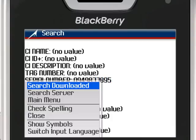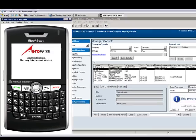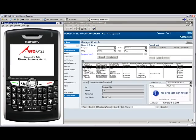As we request a server search, the device sends the appropriate information back to the Remedy server for retrieval.